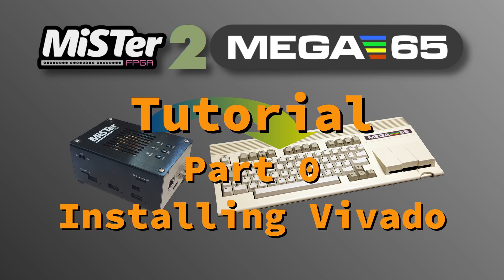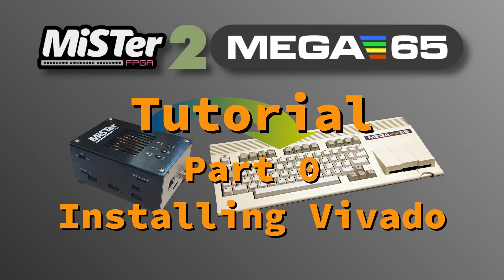In short, the M2M framework is a hardware abstraction layer with which Mister cores can be adapted to the Mega65 hardware. To be able to follow this guide, you need a Mega65, a PC, and ideally a JTAG interface. You should also have some knowledge of programming and electronic design.